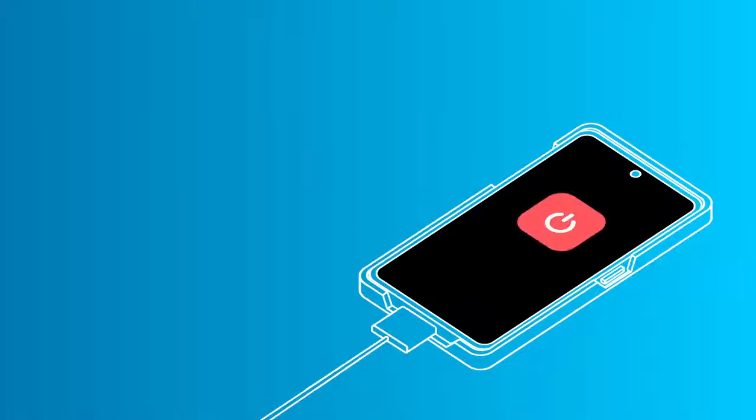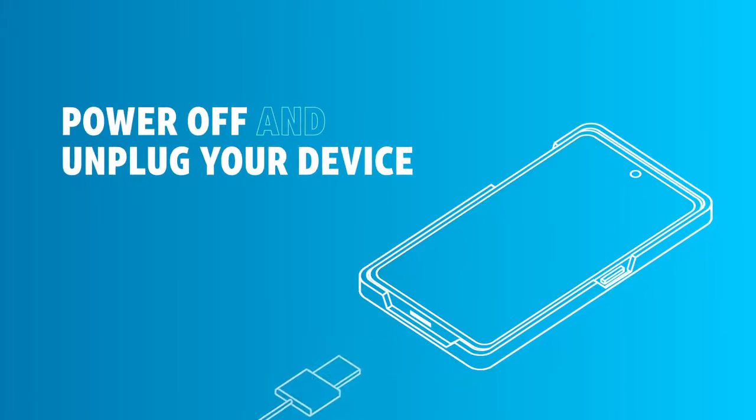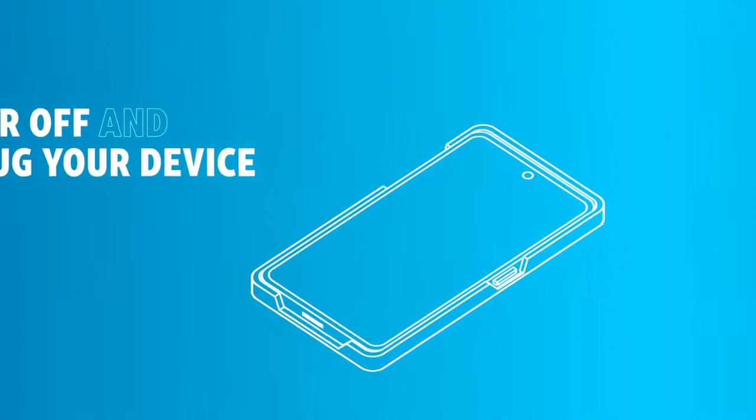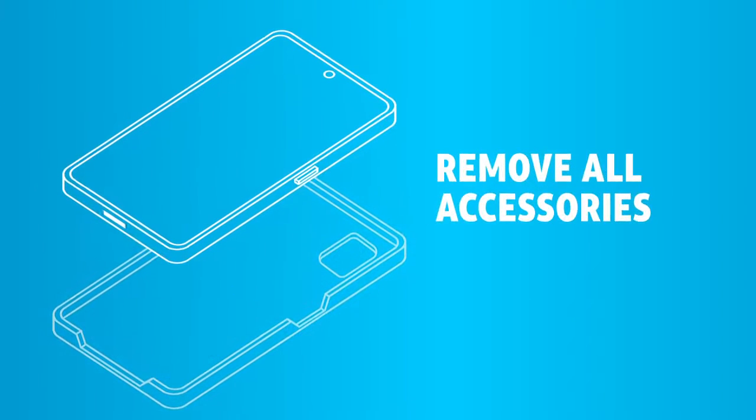To get started, power off and unplug your device from any power sources, docking stations or wired cables, and remove all accessories.